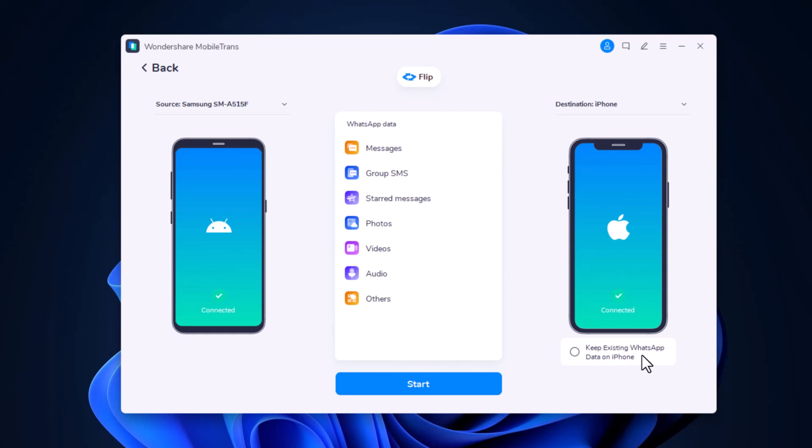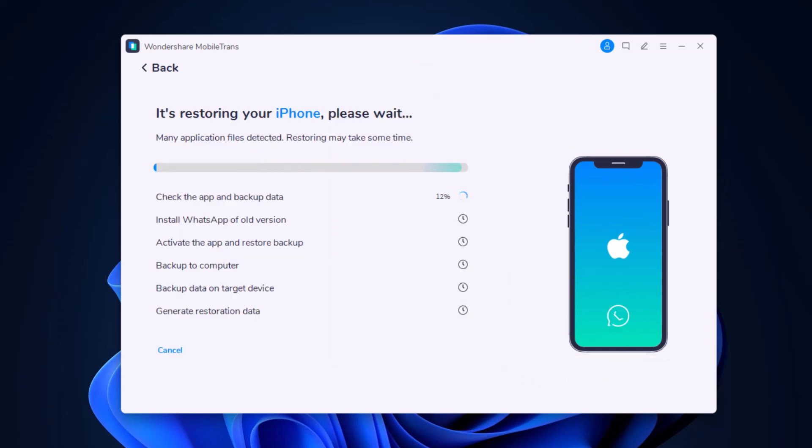Then click start. Now wait until WhatsApp transfer completes. If there is a large amount of WhatsApp data on your phone, it will take some time to complete the process.